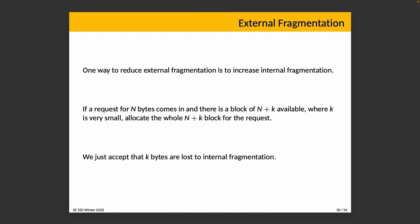One way to reduce external fragmentation is actually by increasing internal fragmentation. That is basically like rounding up the size of memory allocations. When you get a request for n bytes, and if there's n plus k available, assuming k is fairly small, you just allocate the whole block. You don't subdivide it, leaving 12 bytes over. There's no reason to make your life difficult like that. You can just throw it all in there together, or round it up to the nearest power of two, something like that. We just accept in that case that these bytes are lost to internal fragmentation.